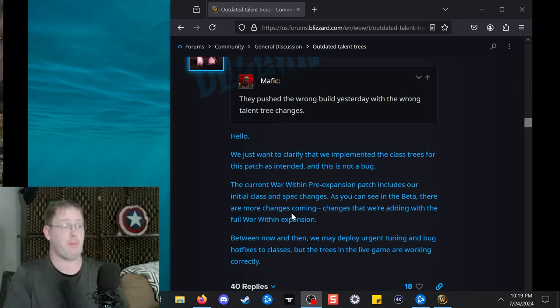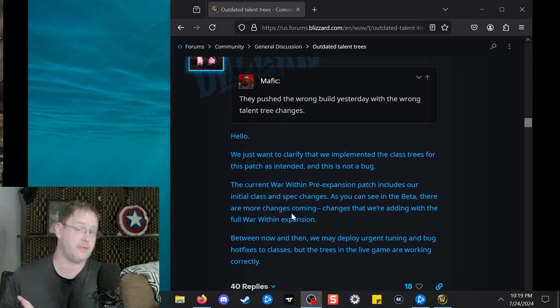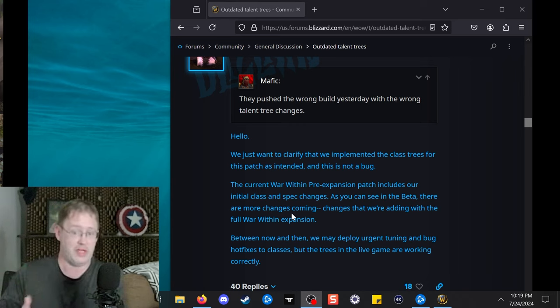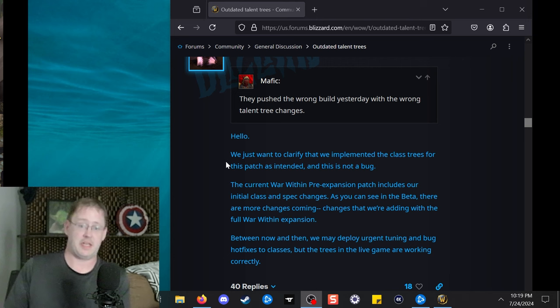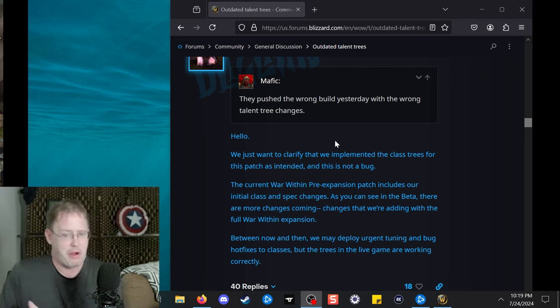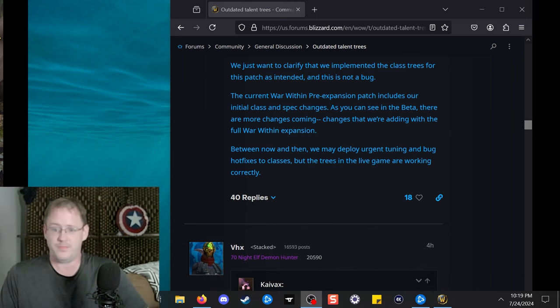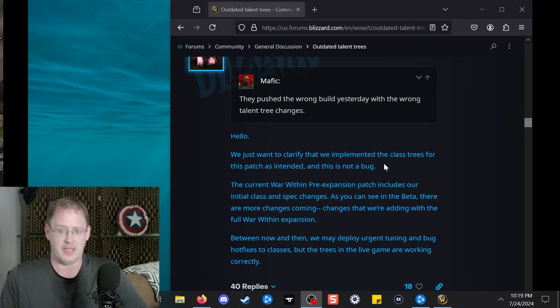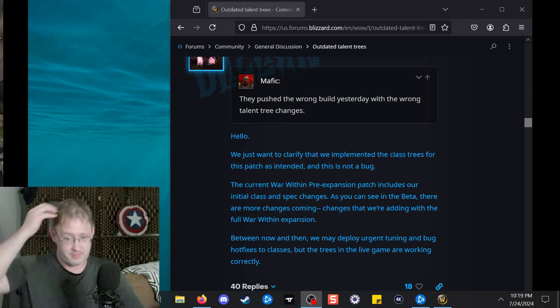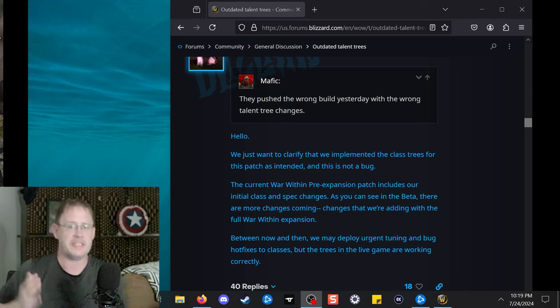Apparently, the Shaman one's not necessarily even working correctly for the iteration that they are playing with right now, so that's not good. He's already got 40 replies a few hours ago. Kyvax not getting any brownie points from the community here.